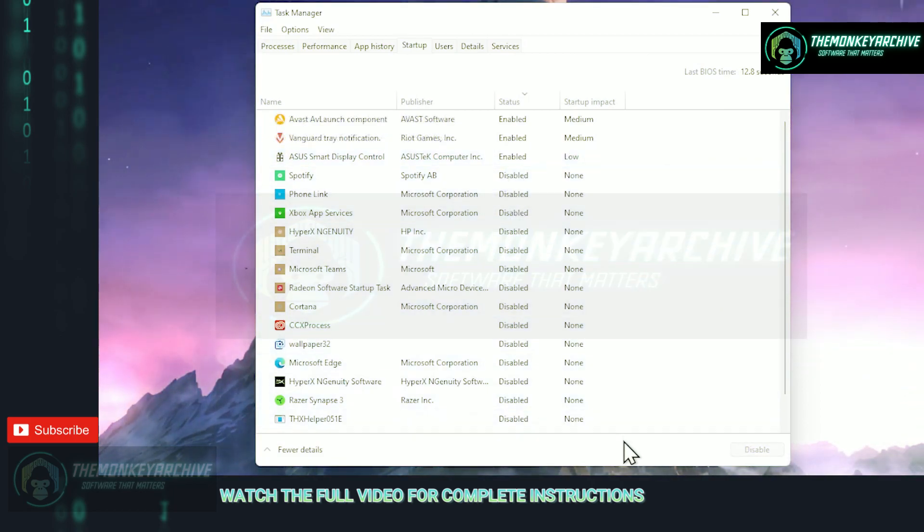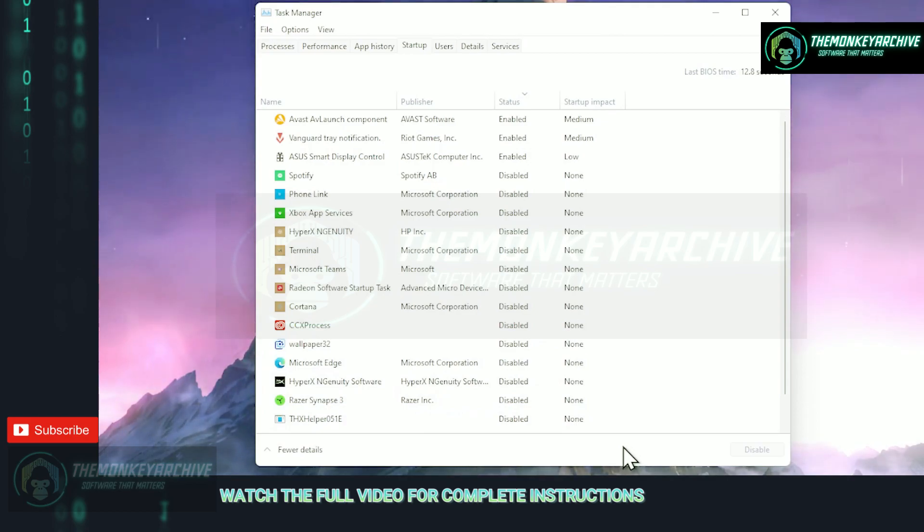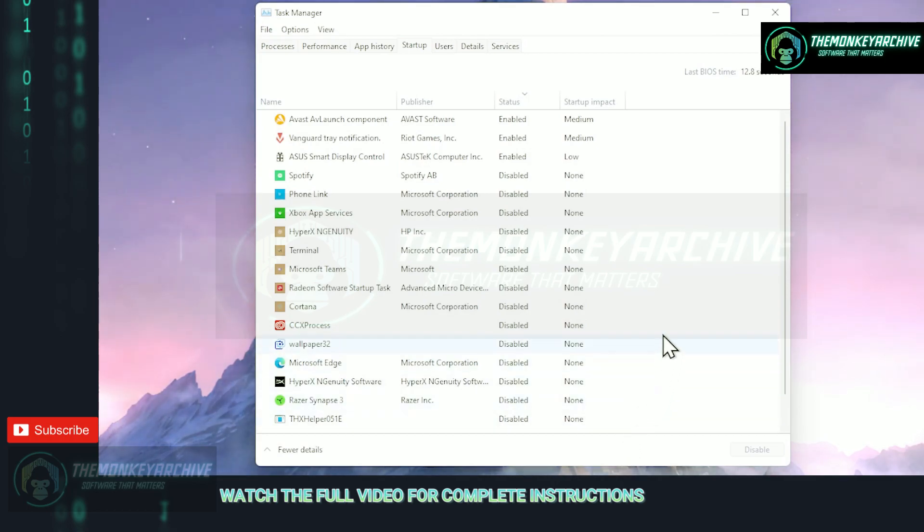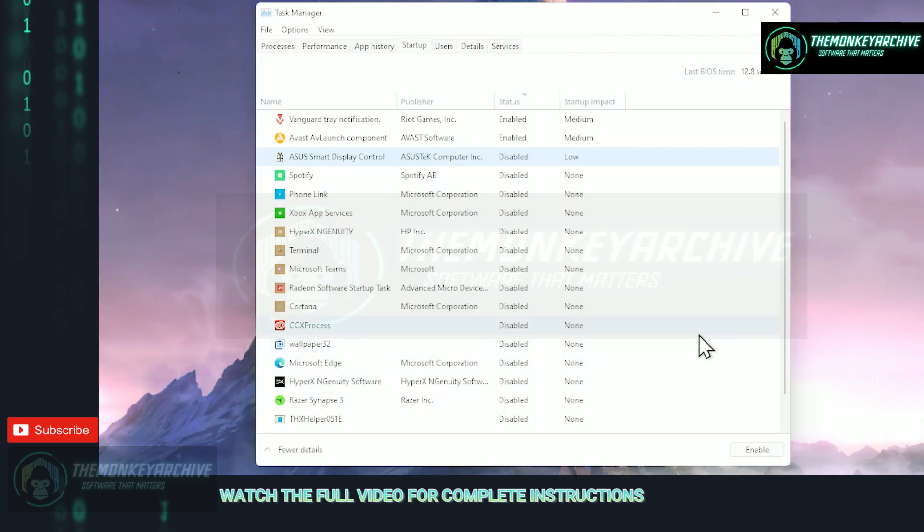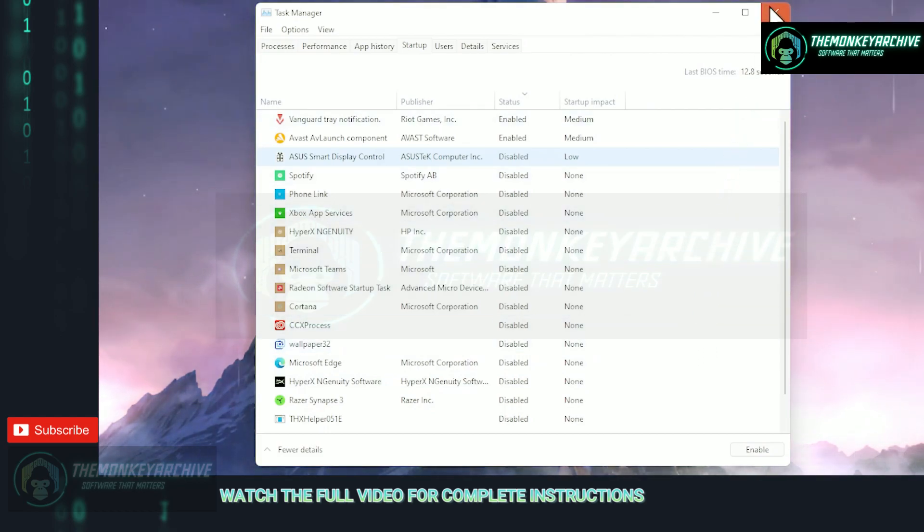So go ahead and disable all the unnecessary programs that starts with your PC because if you really need them to start up you can just simply boot them up yourself and they won't be taking any resources if you don't use them. I would recommend keeping only your antivirus and nothing else here.